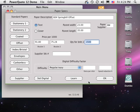PowerQuote can also import paper prices from files supplied by Unisource, Expedex, Kelly, and Lindenmeyer-Monroe.